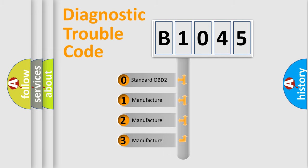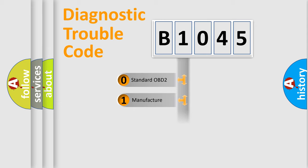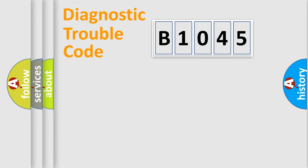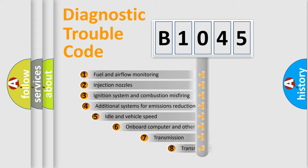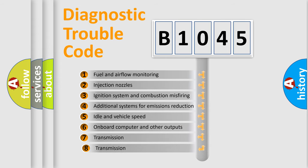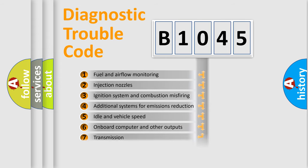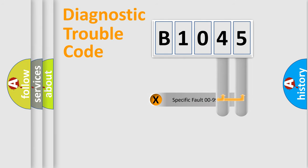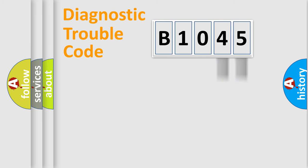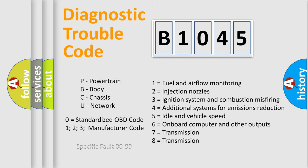If the second character is expressed as zero, it is a standardized error. In the case of numbers 1, 2, 3, it is a car-specific error. The third character specifies a subset of errors. The distribution shown is valid only for the standardized DTC code. Only the last two characters define the specific fault of the group. Let's not forget that such a division is valid only if the second character code is expressed by the number zero.